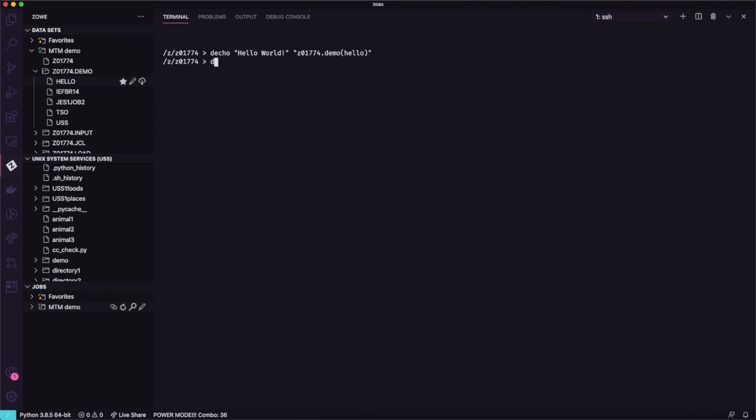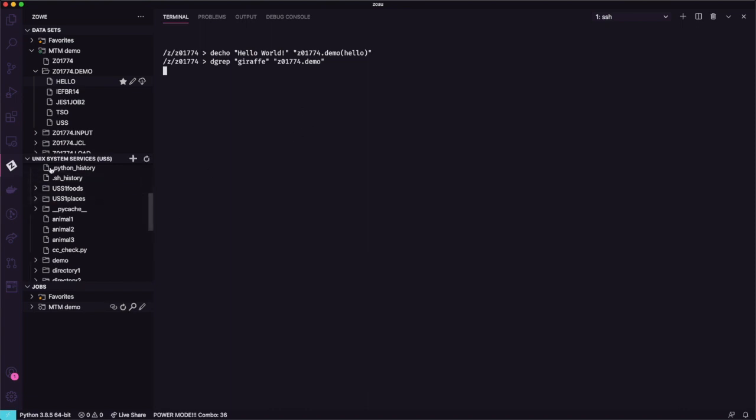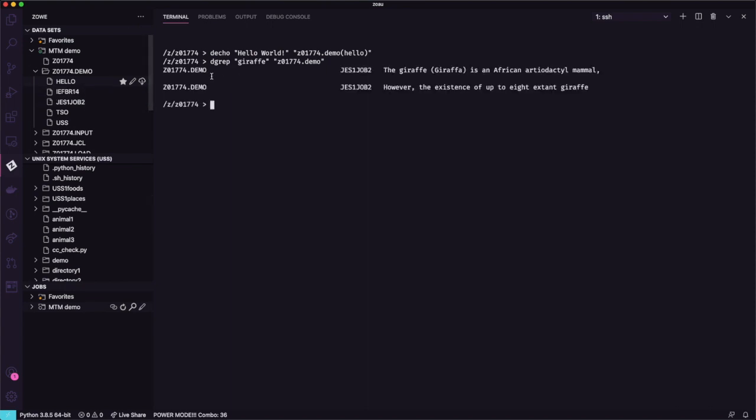This is another example that connects these two worlds. Let's go now to another example for grep. Grep is also very useful to filter and to find strings in datasets and commands. We have now the dataset grep. Let's look for the giraffe word on this member, on this dataset, on this full PDS. That does it. It will look at all the members and bring in which member it finds the string.